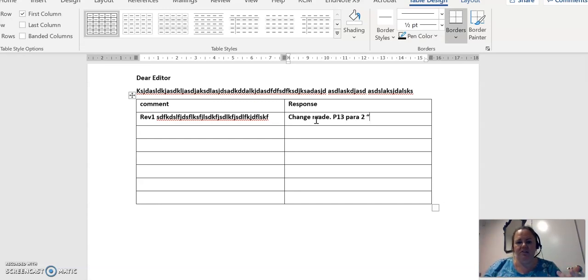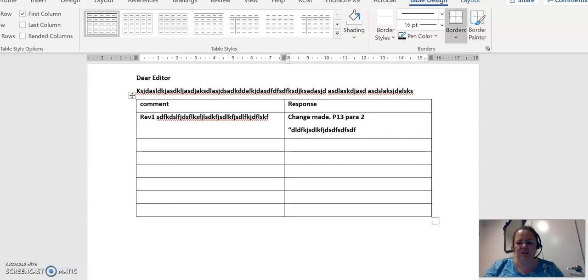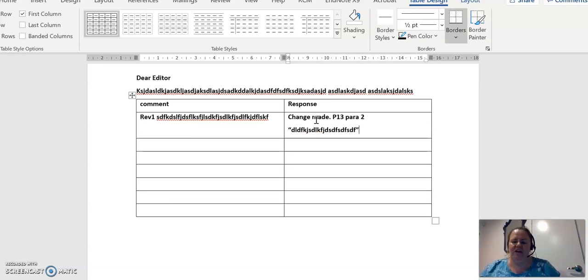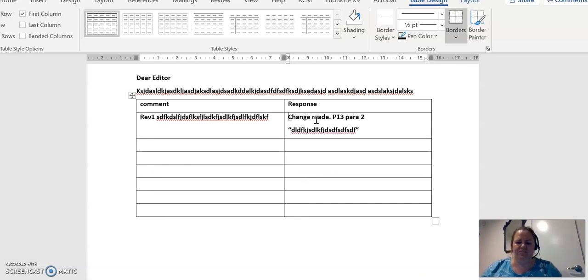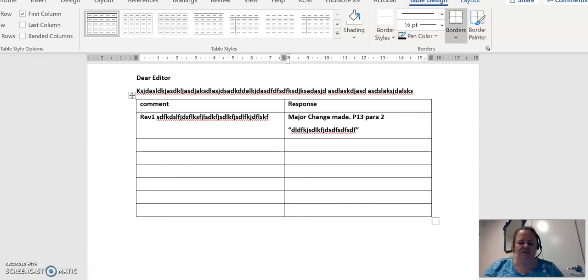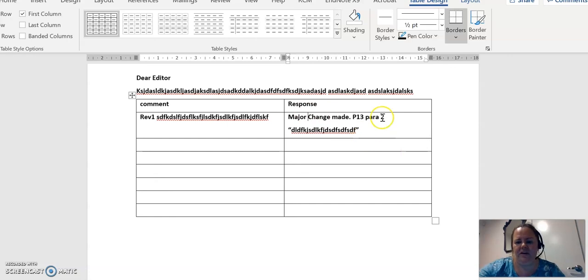And then if it's something that's two lines or less, a change that's two lines or less, I'll actually put it in here. But if it's longer than that, then I will just say major changes made, and they can go there and have a look themselves. And then I move on to the next comment.